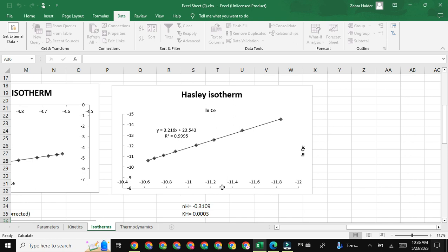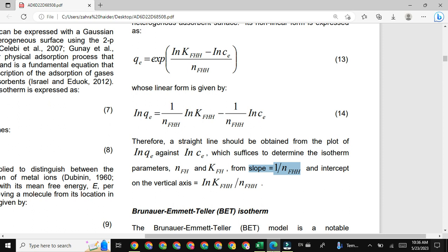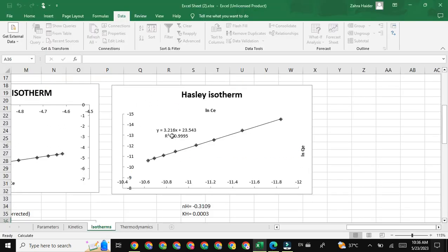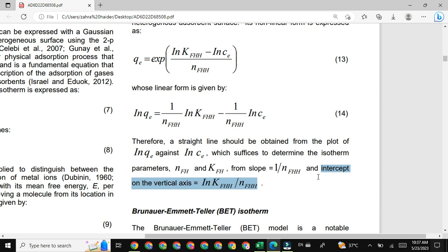To calculate the next constant, K_FHH, the formula is: intercept equals natural log K_FHH divided by N_FHH. From the straight line equation y = mx + c, the c value is the intercept. In previous lectures we have already discussed what the intercept and slope values are, and how we can get slope, intercept, and R-squared values using a trend line. From the intercept value we can easily calculate the value of K_FHH.